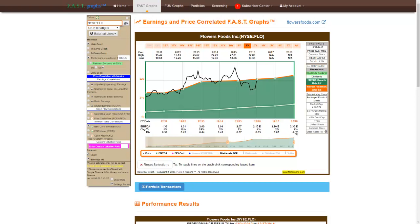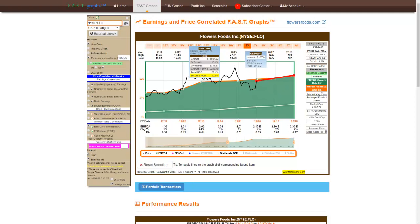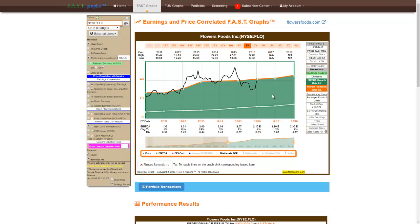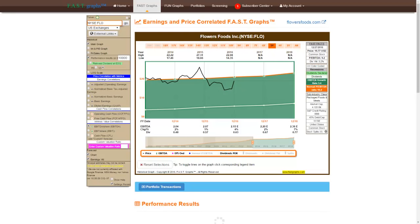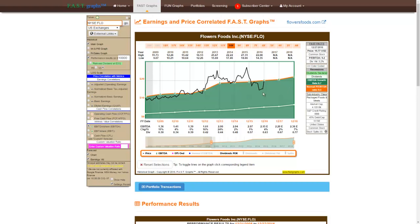EBITDA growth is expected to increase about 2% for next year, followed by a 7% increase. Using the calculator feature, if I bought the stock today and it traded at approximately 9 to 10 times EBITDA by end of 2018, I could expect to earn about a 10.6% annualized rate of return if that were to come to pass. These are what-if scenarios, but whenever I'm considering an investment, I want some idea of what kind of return I might logically expect based on reasonable valuation metrics. EBITDA growth has hovered around the 9 to 10% rate of change over the years — pretty consistent for this company.